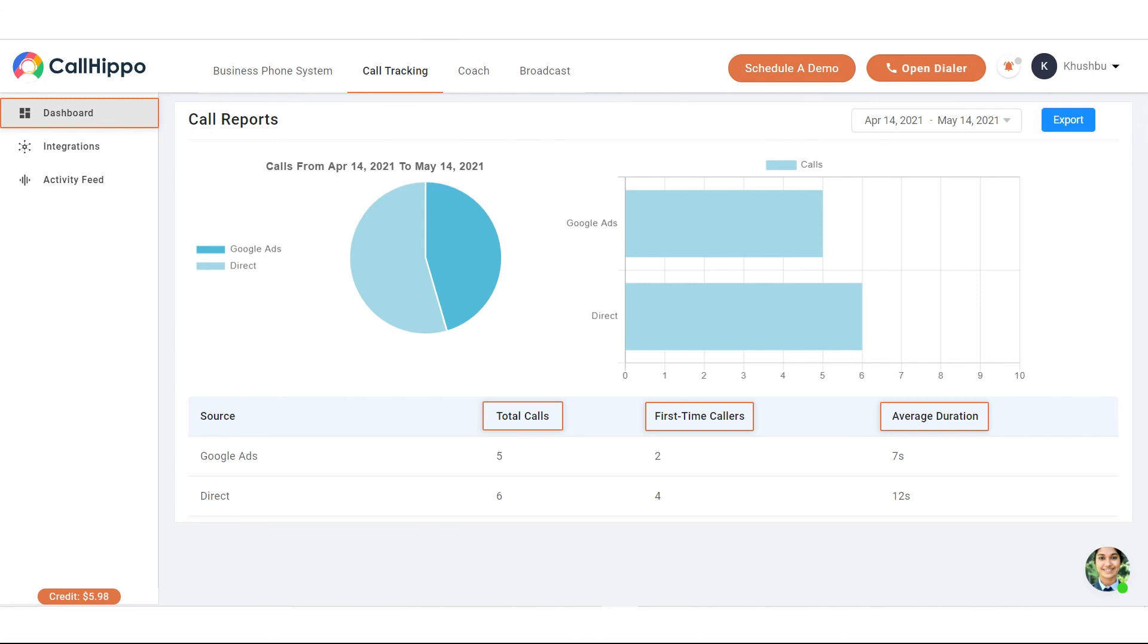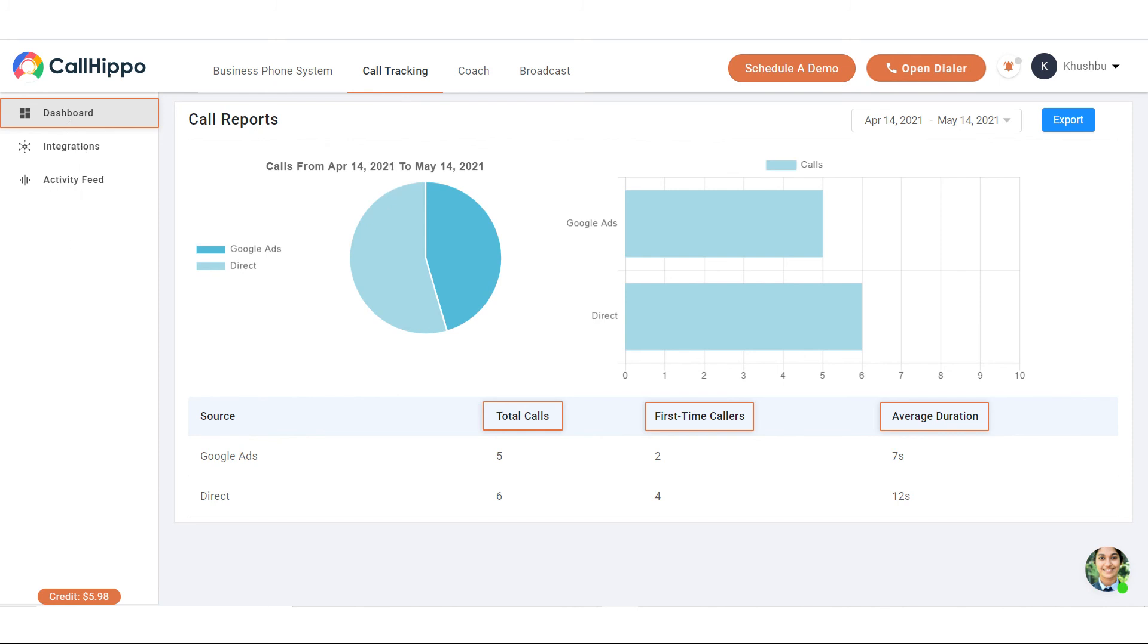Now just to give you an overview of the dashboard, this is how it should look like. So click on call tracking dashboard. In this dashboard you will be able to view the total calls, the first time callers, and the average call duration.